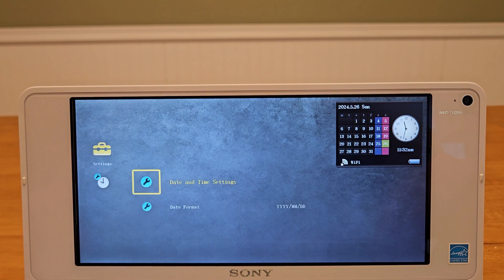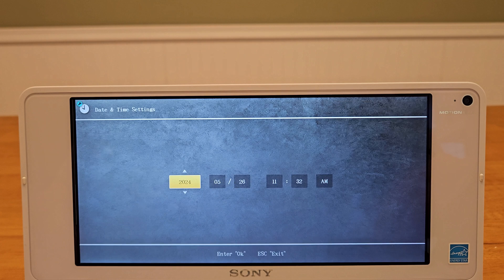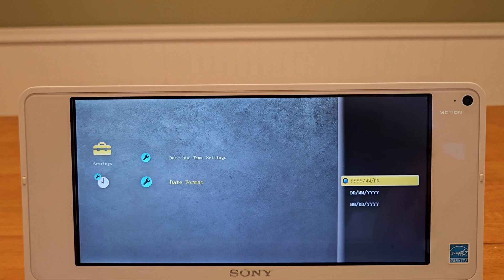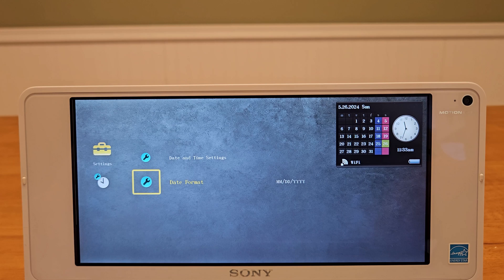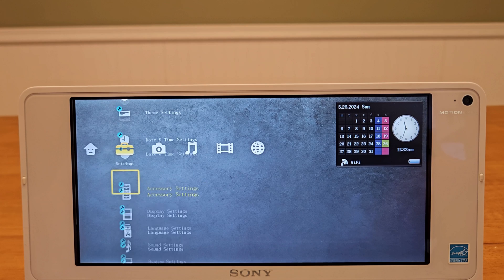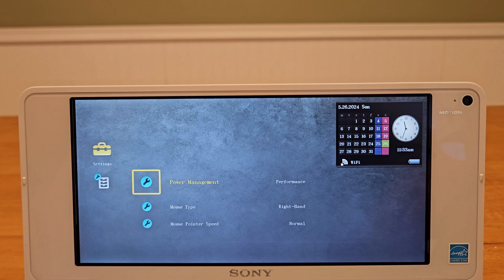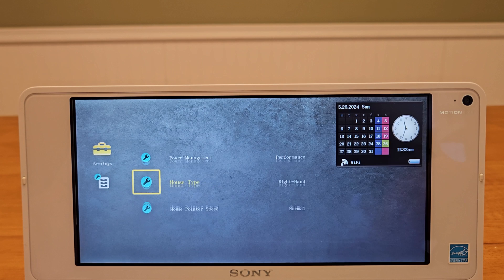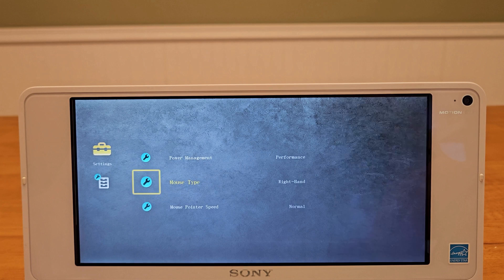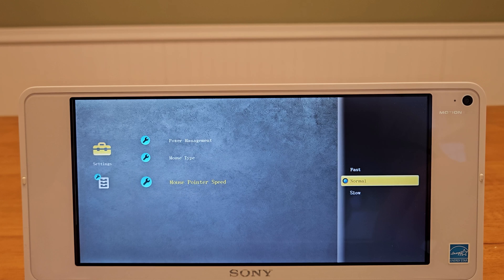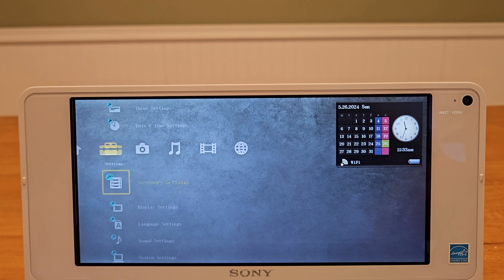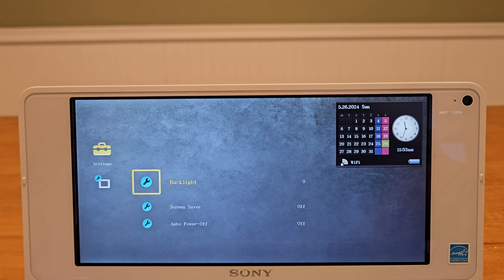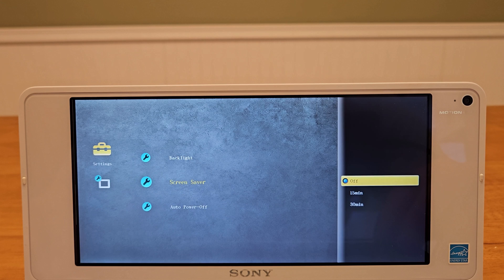We can set the current time and date, as well as the date format. Accessory Settings for our Power Management — either left or right-handed mouse, and our mouse pointer speed. Display Settings, where we can control our backlight. There's also a screen saver and auto power off that you can set to either 15 or 30 minutes.